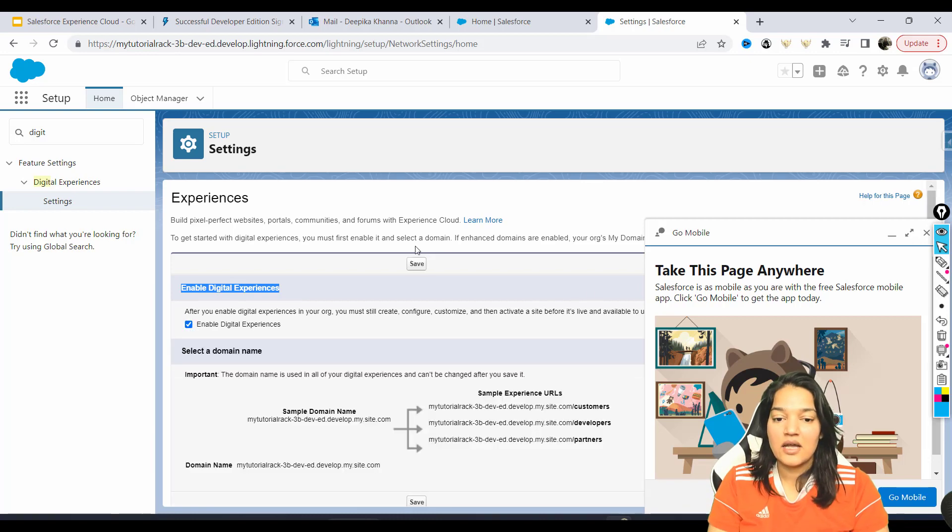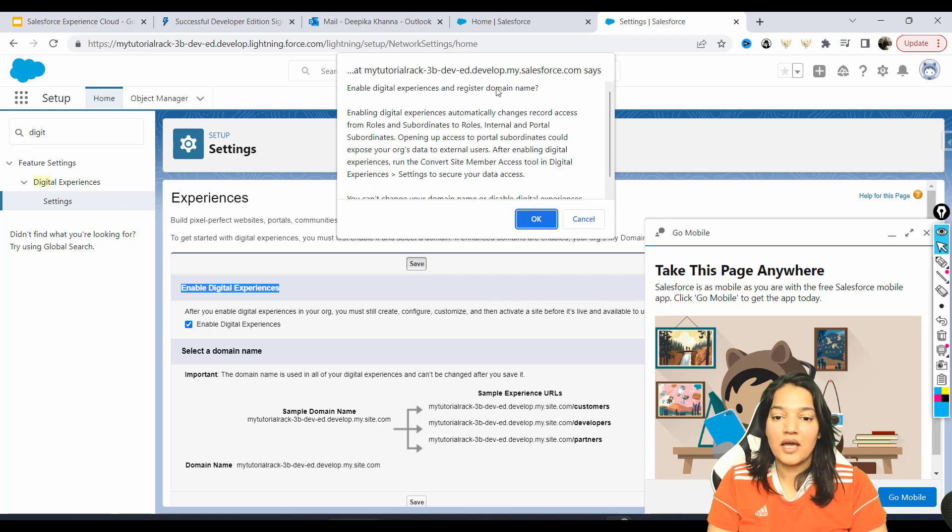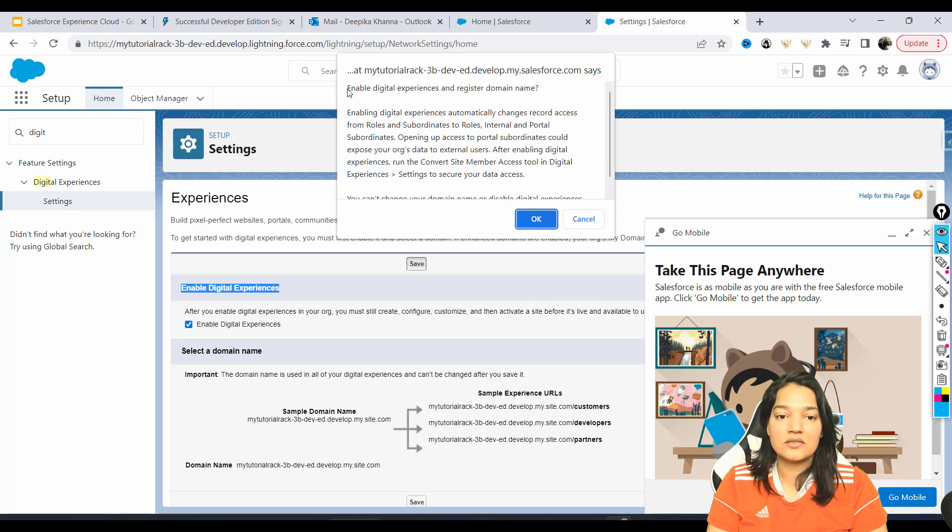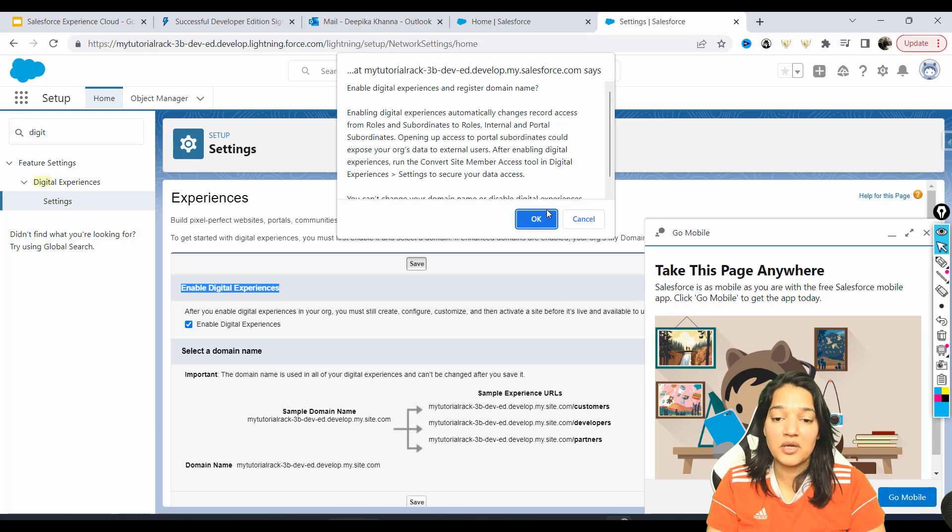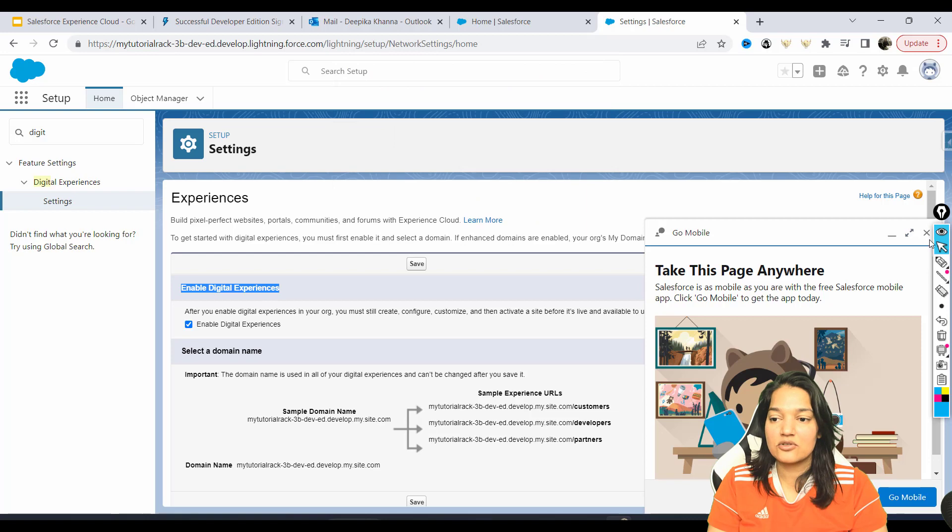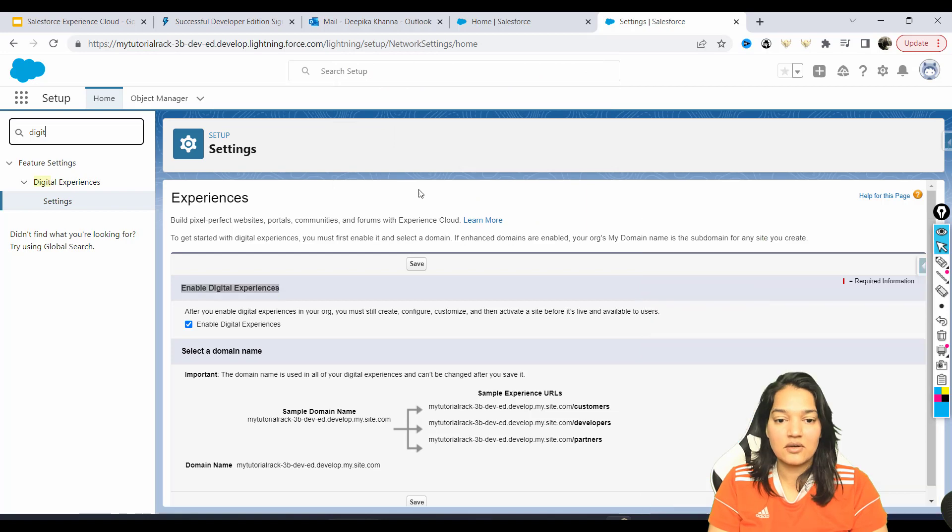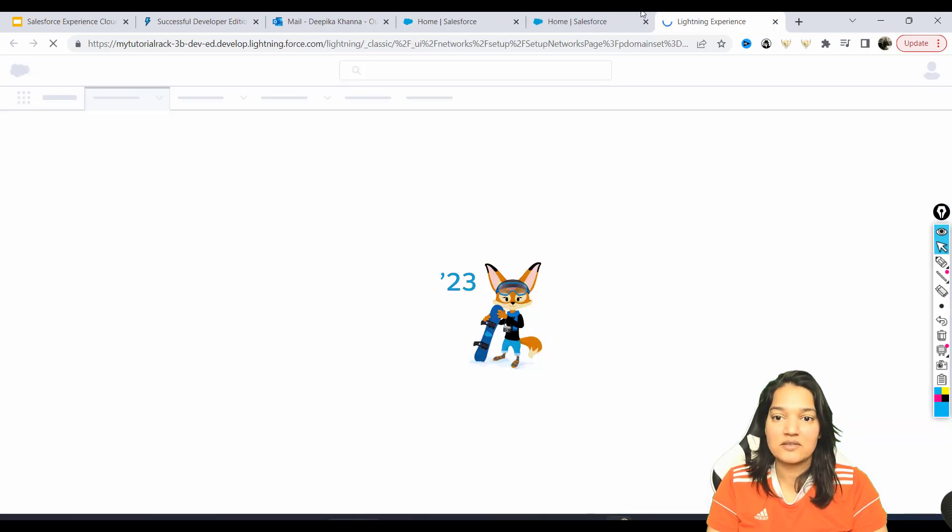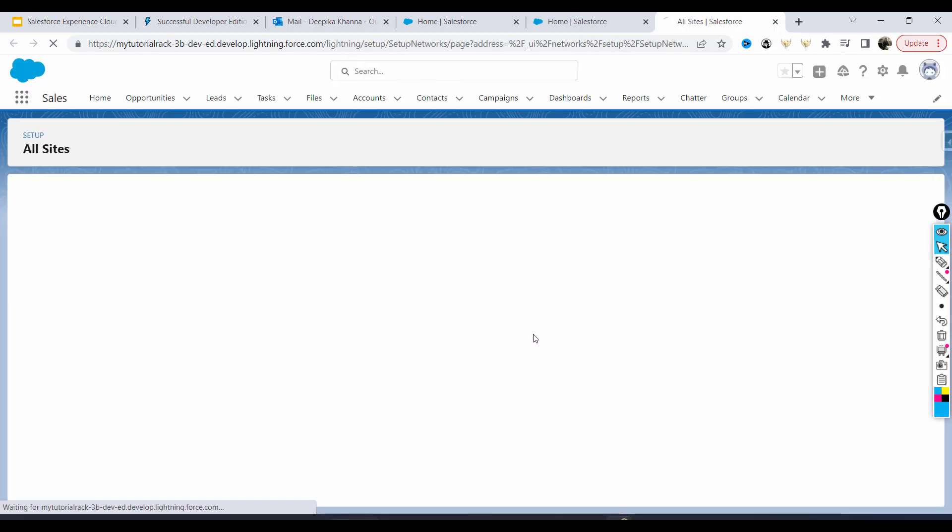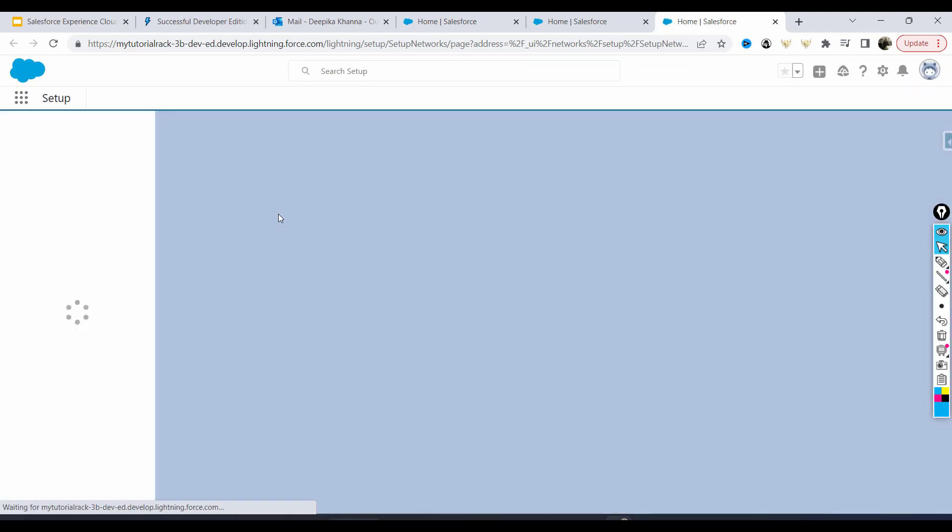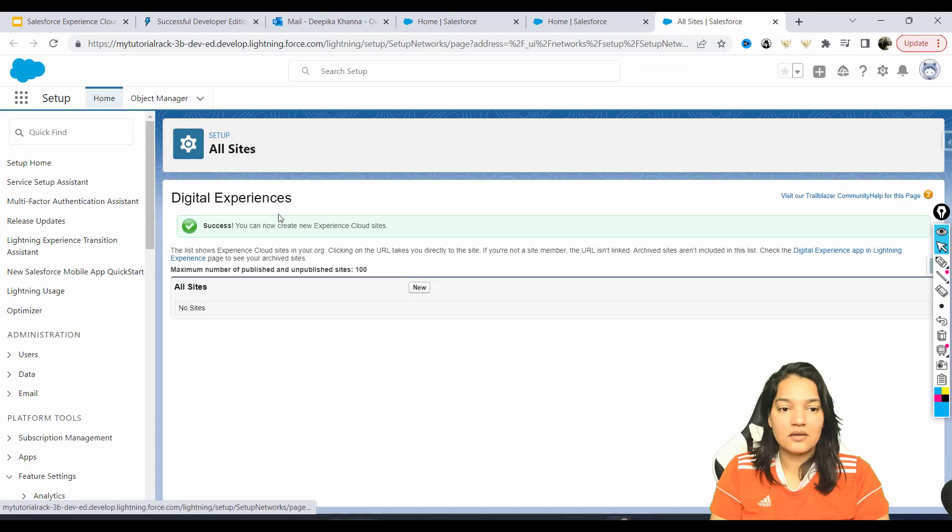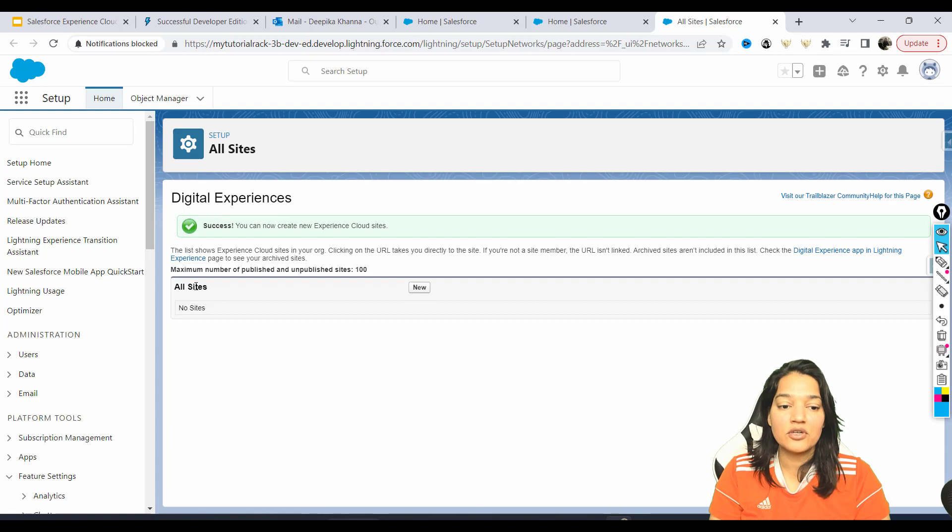Hit the enable button and then hit the save button. You're going to get a pop-up asking 'do you want to enable digital experience and register the domain name?' We're going to say okay and give it a few minutes. It's going to enable your digital experience.